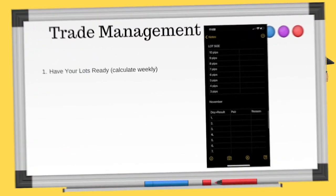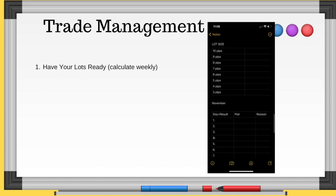Number one: have your lot sizes ready. You can see there are two columns — I don't have my lots in there, this was for November. I used to journal on paper but now I keep it in my Notes app, especially since I'm not always home and I fill up notebooks. Keeping it in Notes has been a game changer, as I've said in my mentorship.